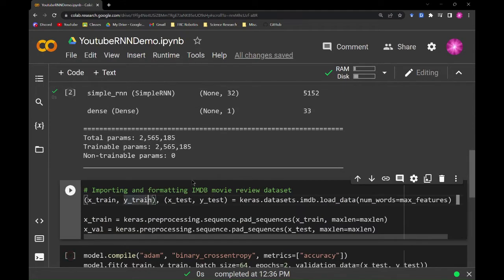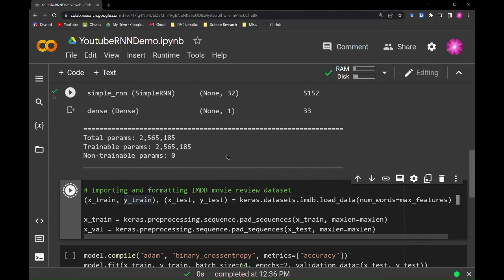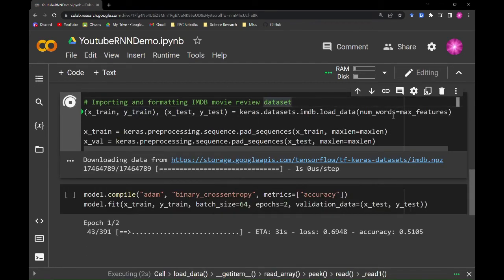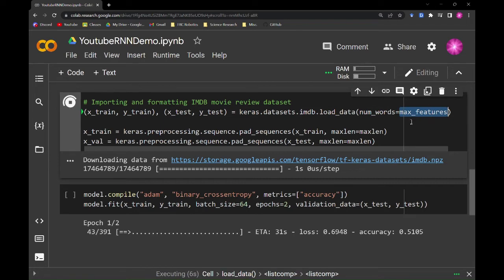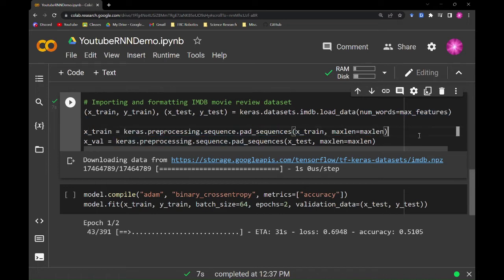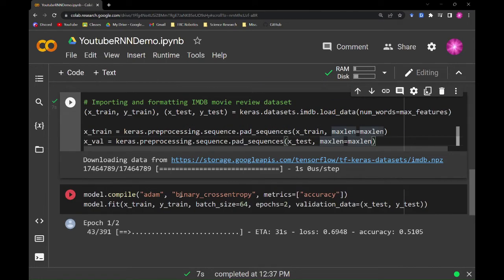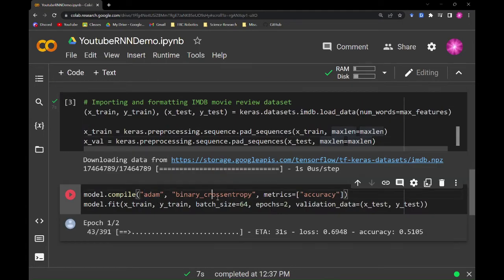Here's just us importing and formatting the dataset correctly — X_train, X_test. The max features argument is set to only take the top 20,000 reviews; we don't want to look at everything. And this here just basically formats it to the max length, cutting off anything past 200 words. Now for the compiler: we're using Adam, binary cross-entropy because it's only one neuron in the end, and accuracy.